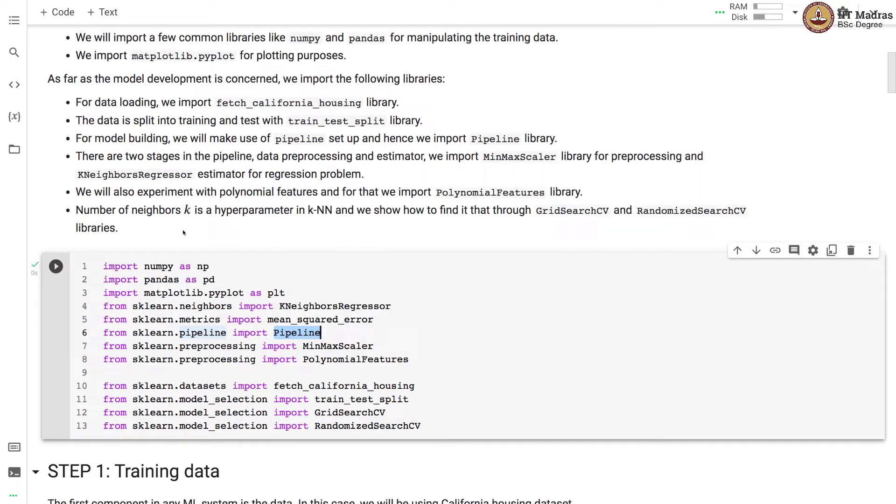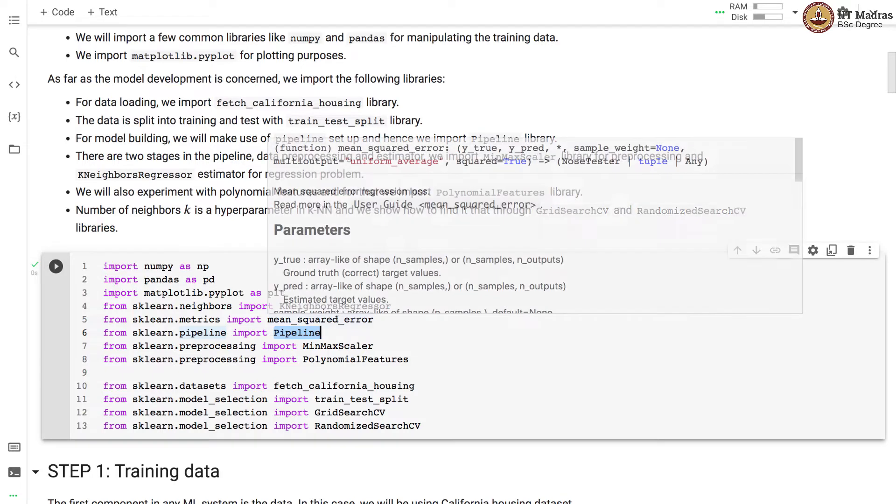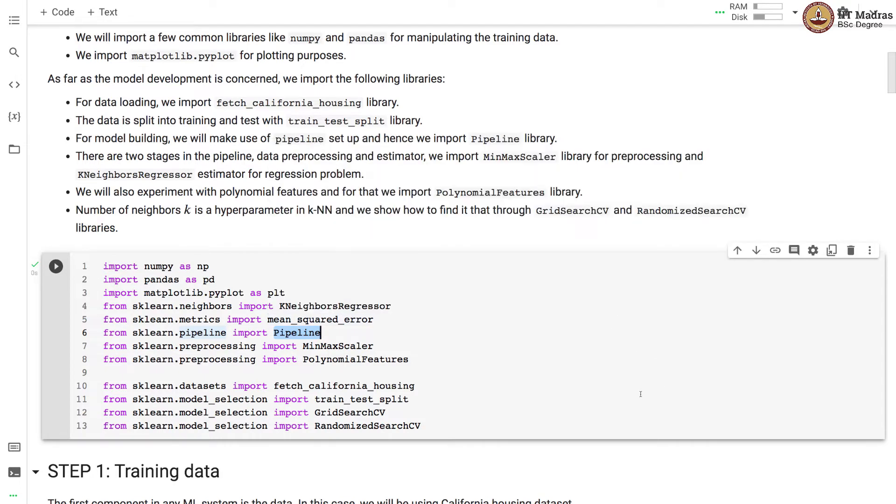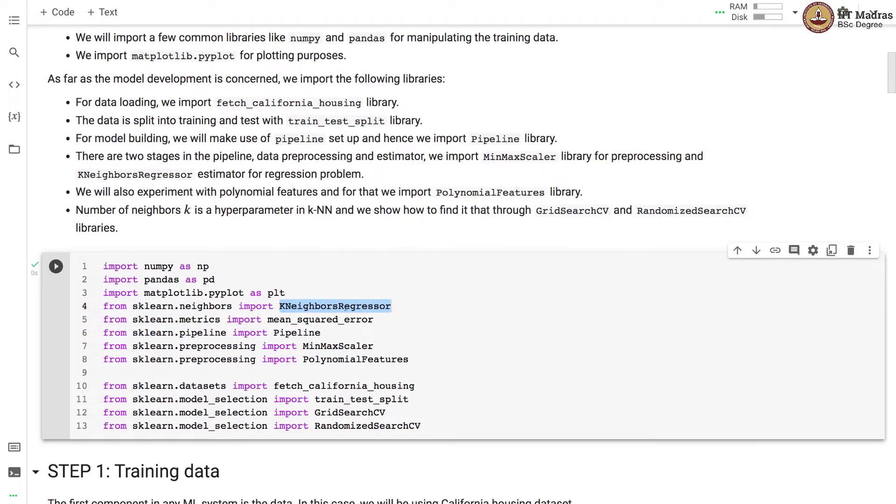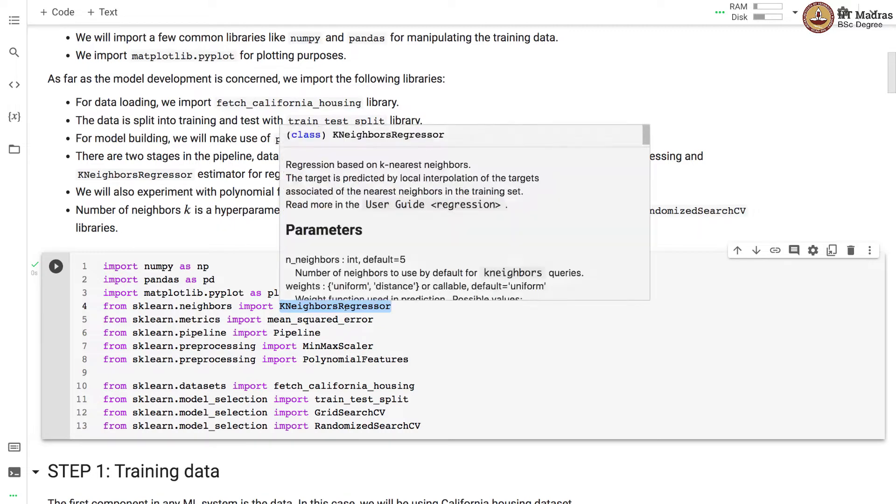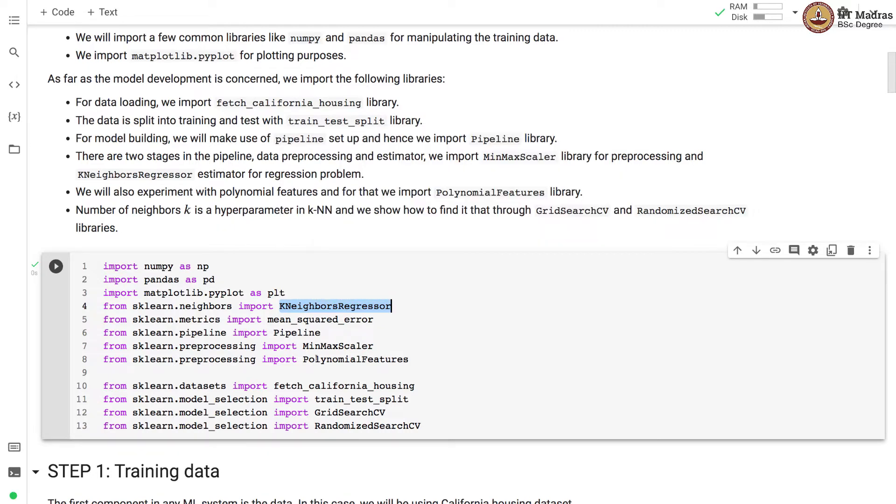There are two stages in the pipeline: data preprocessing and estimator. We import MinMaxScaler for preprocessing and KNeighborsRegressor for regression. We will also experiment with polynomial features and for that we import PolynomialFeatures library.